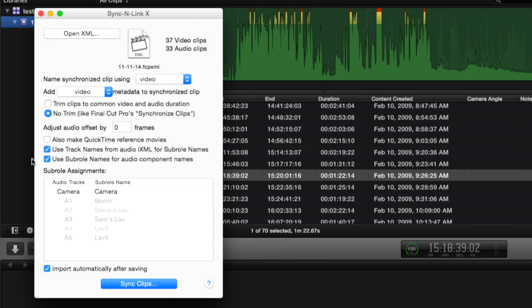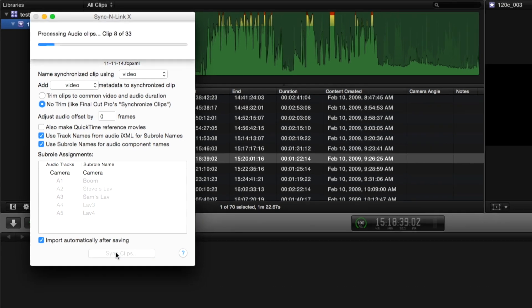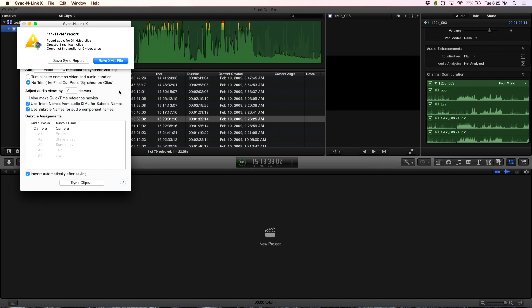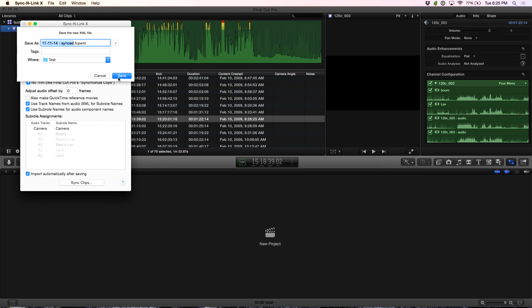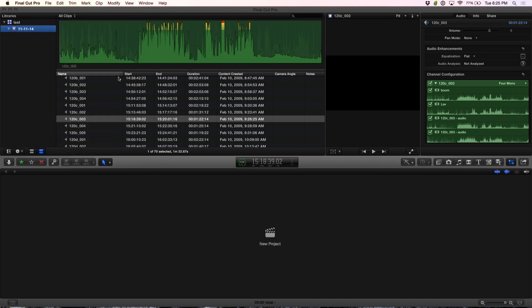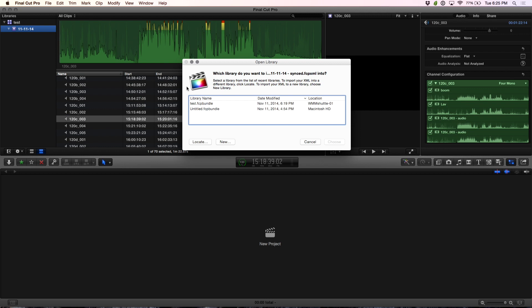You're going to have sub roles created on import in Final Cut. That's literally all you have to do. There are a couple of other preferences where you can decide how it's going to apply metadata, but we're not going to worry about that just yet. We're going to save this XML back to exactly where it was.